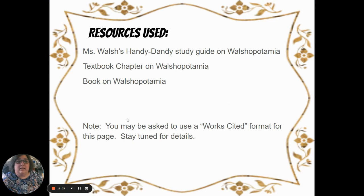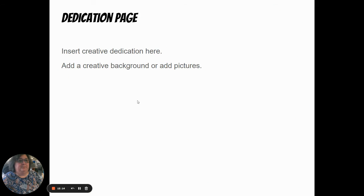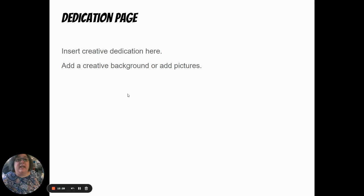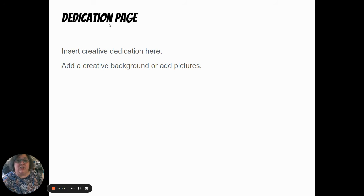Now I'm going to put the resources I used in my slides. You're probably going to be asked to do it in a works cited format - that will be covered in English class - but basically all the resources you used for your research go here. There's also a dedication page. I didn't make one because I don't want to influence yours - I want your dedication page to speak for itself. Find someone or something to dedicate it to and insert creative backgrounds, pictures, and fonts. The dedication page is optional - only if you finish your project and have extra time.